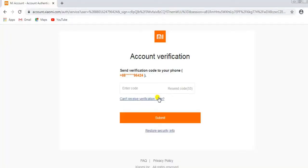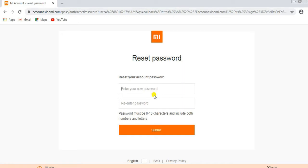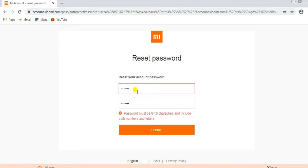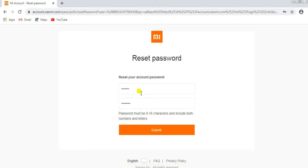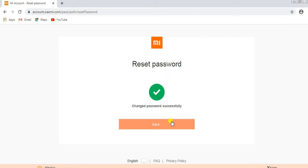The verification code has come to my phone. Enter the verification code into the computer browser, then click Submit and press the Submit button. There, enter the new password and create your new password. Password created — press the Submit button. Fully completed.